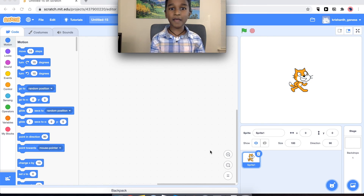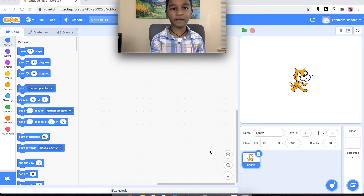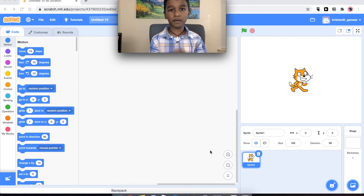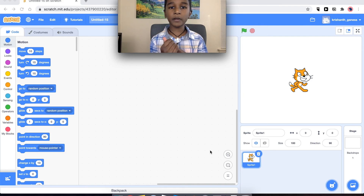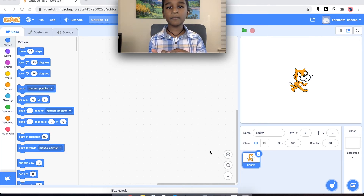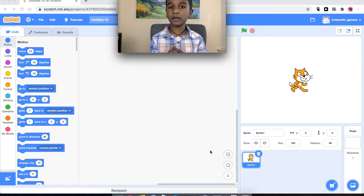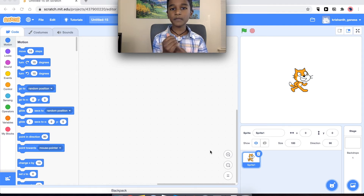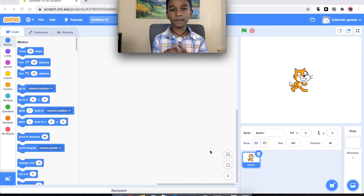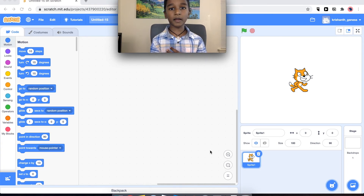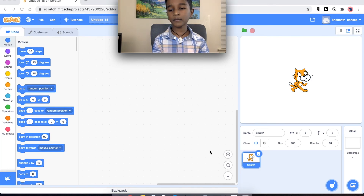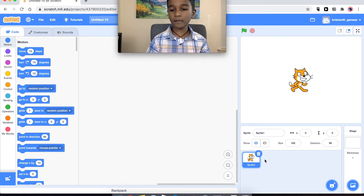Hi, I'm Krishanth and today we are going to be making a really interesting Scratch project. In this project we are going to be learning two things: how to make a two-player game and how to make a game over screen. We have three steps: the first is making the racetrack, the second is coding them to move, and the third is how to make the timer. Let's get started!